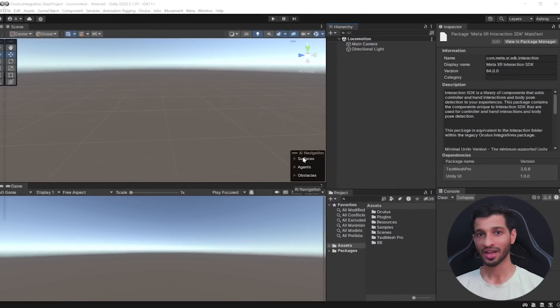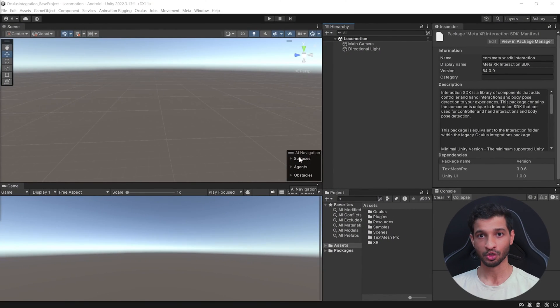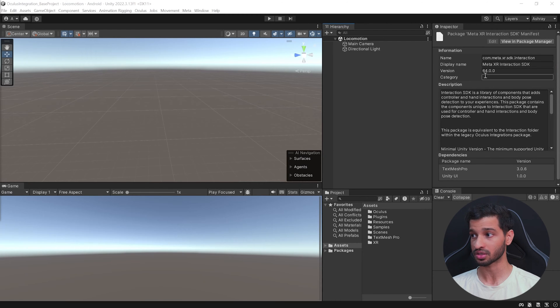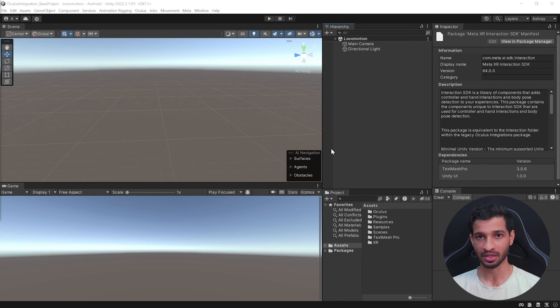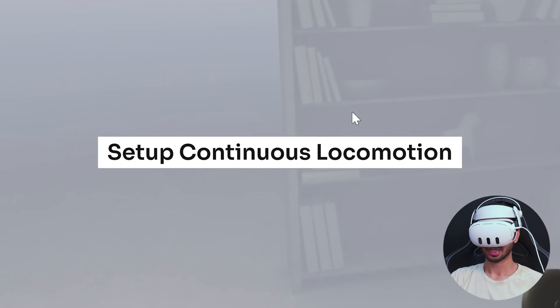Alright, so let's get started. Here I have my Unity project open, which has been set up with the latest Meta Interaction SDK, which is version 64. It has also been set up with all the player settings. You can also download this startup project from the GitHub link in the description below. Let's begin by seeing how to set up continuous locomotion. It does not matter if you set up your scene with the OVR Camera Rig prefab or with the building blocks — the steps are going to remain the same.